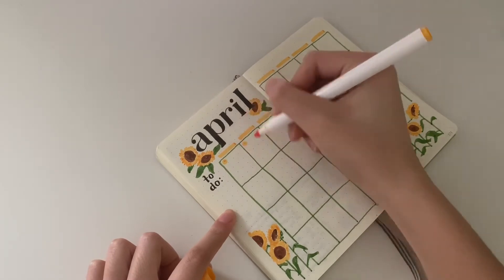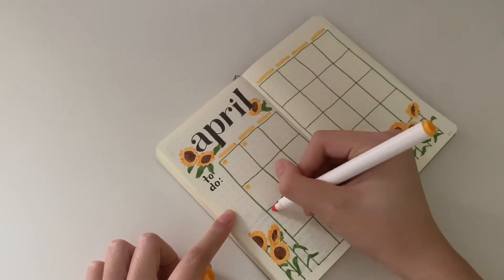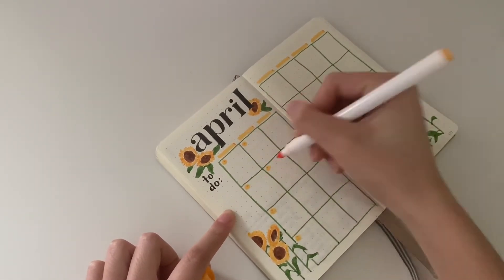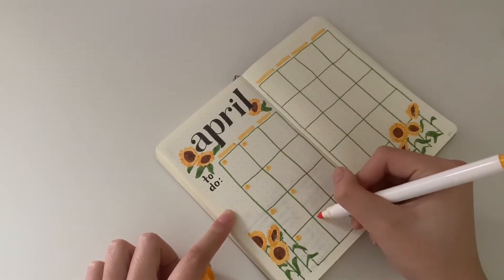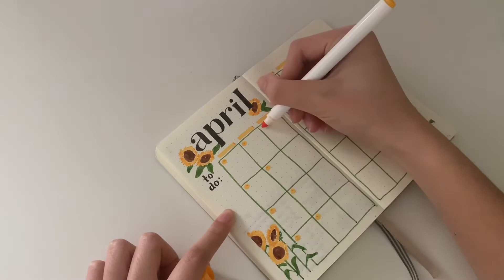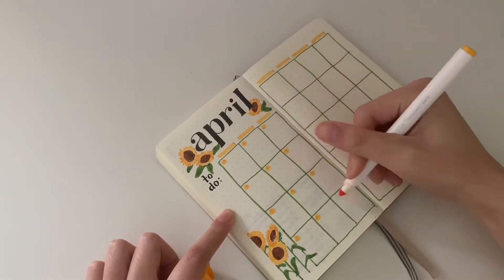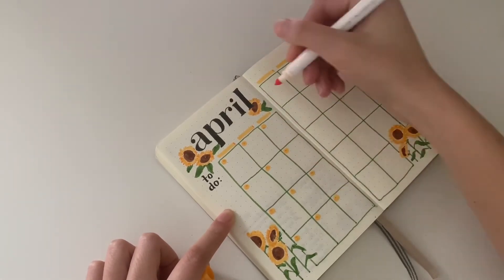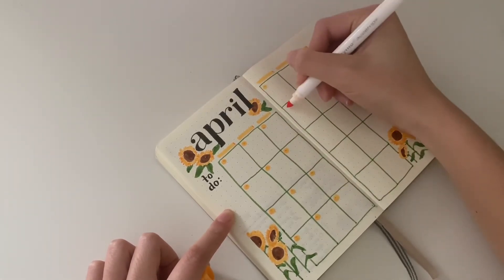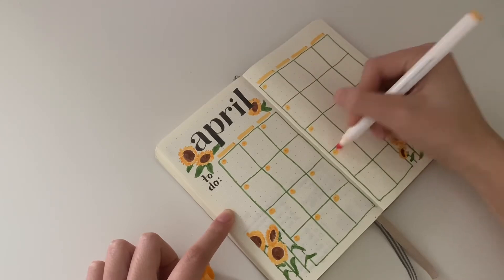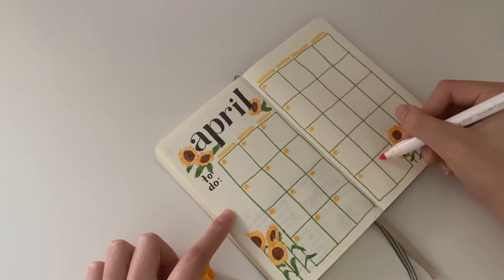Then I use the yellow marker again to draw the circles where I put the numbers for each day.